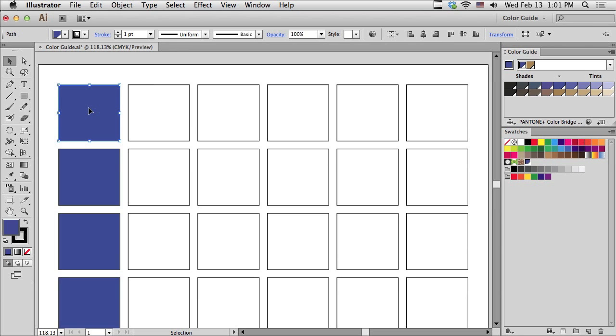Well, why don't we take a look at the Color Guide panel to see what we might be able to do.